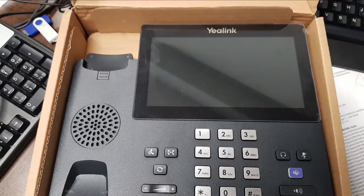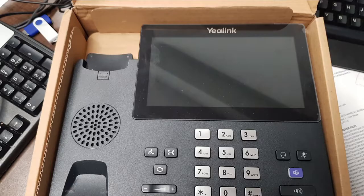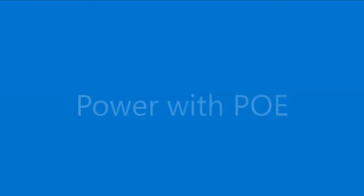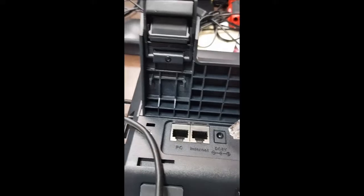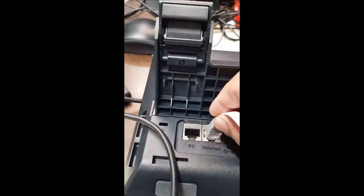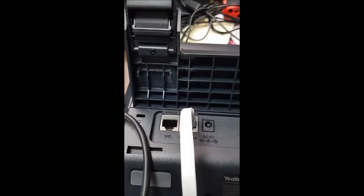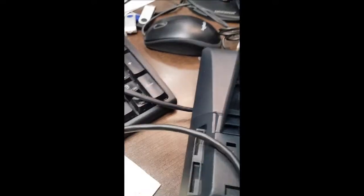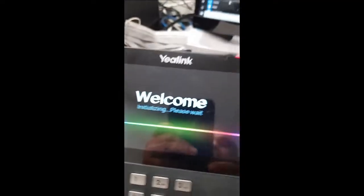Today we are going to use the Yealink business phone and factory reset this phone. We start by powering it up using the PoE.